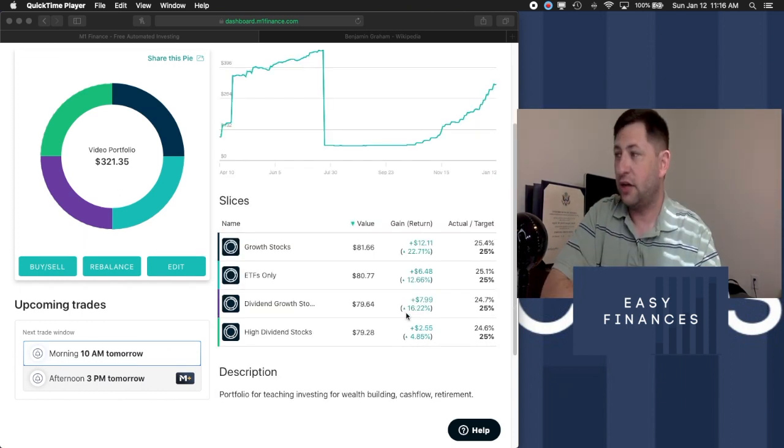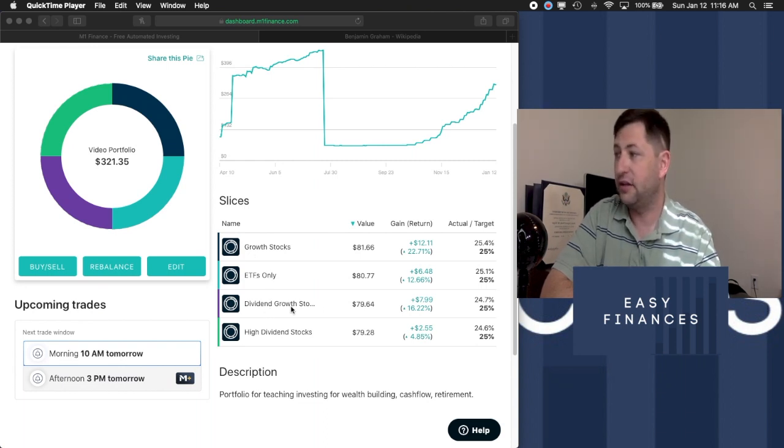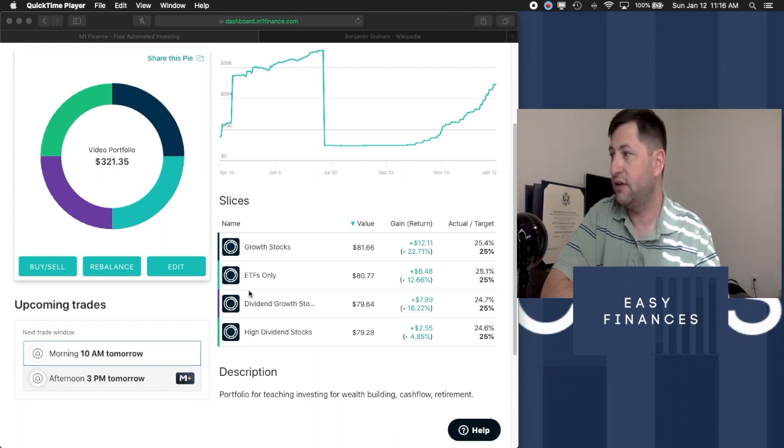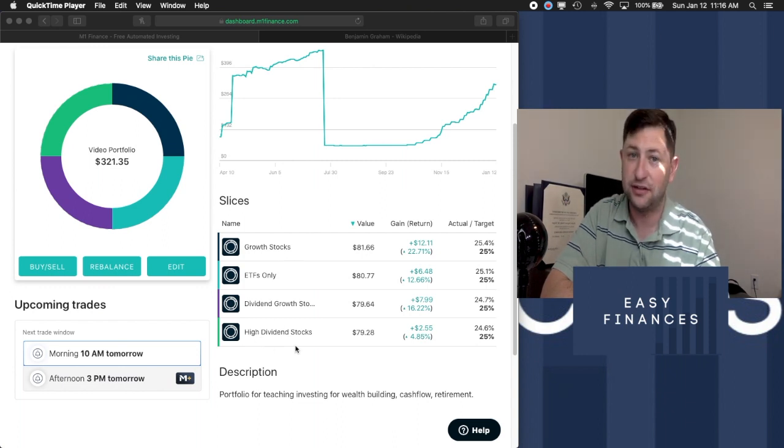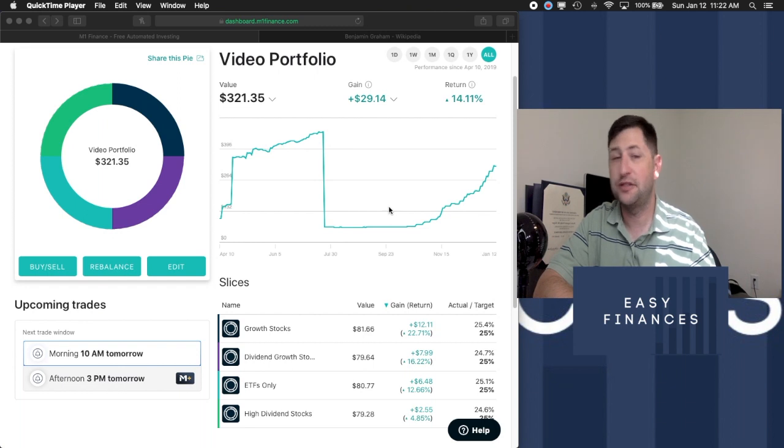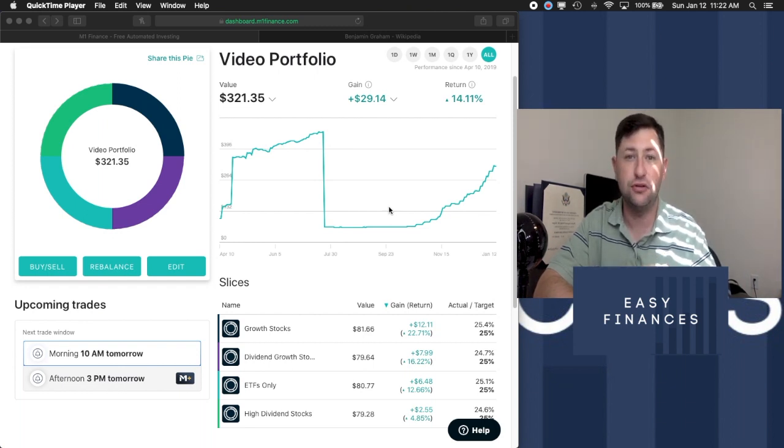The four types that we're going to be going over today are ETFs only investing, dividend stocks investing, regular growth stocks investing, and high yield dividend stocks investing. Now for our purposes today, I'm going to be ranking these in respect to the ease of use for a beginner investor.